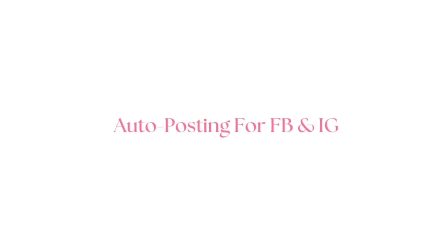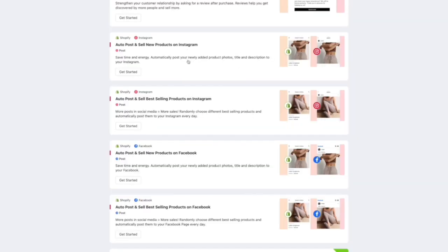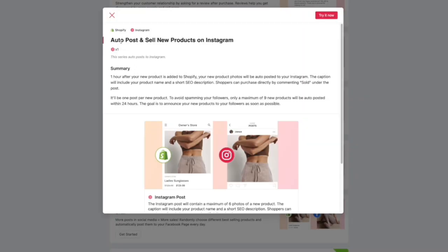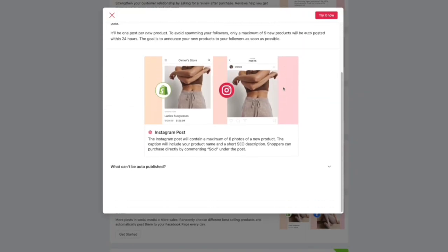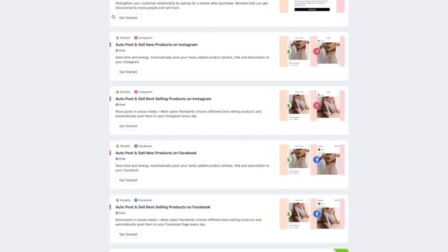Another huge benefit is auto-posting for Facebook and Instagram. Because I was doing this on a tester account, I couldn't actually show you guys, but you get the idea. You can set this up so that new items are automatically posted to your Instagram page and you can do the same thing with Facebook.